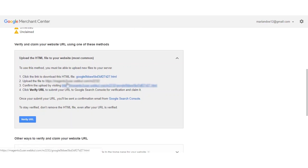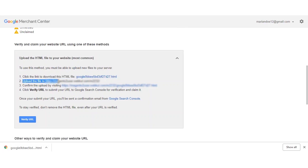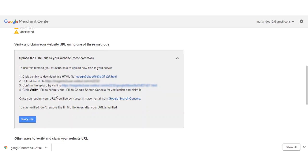What you need to do is first click here on this link to download this particular Google file. So the file has been downloaded. Now the second step is we need to upload this file to our website. I'll be using FileZilla for uploading this file to my server.